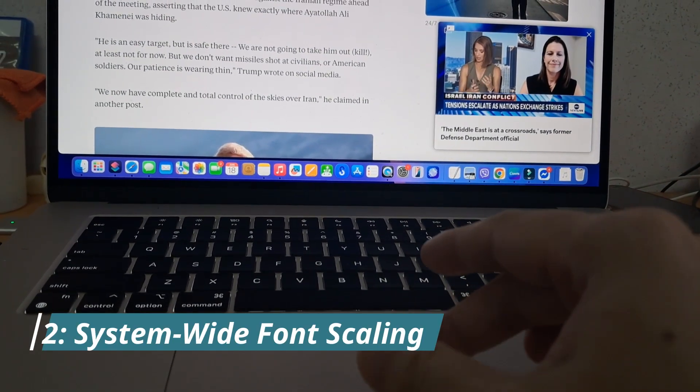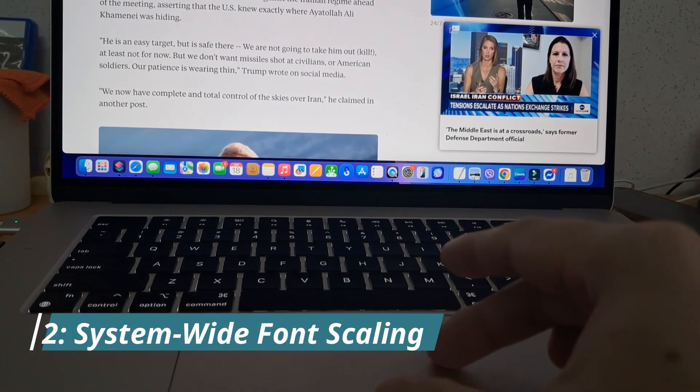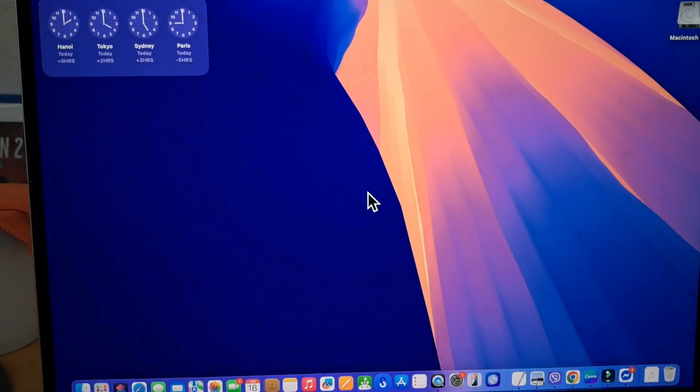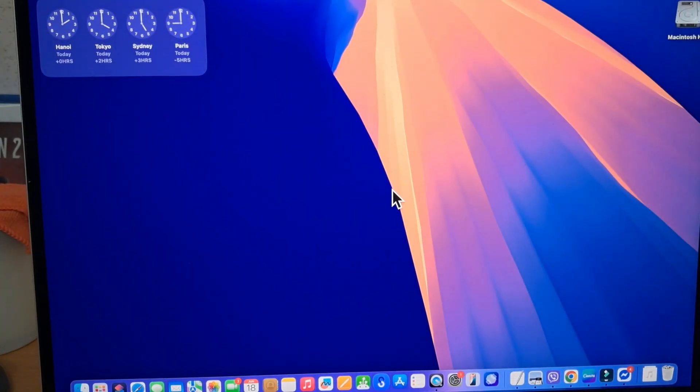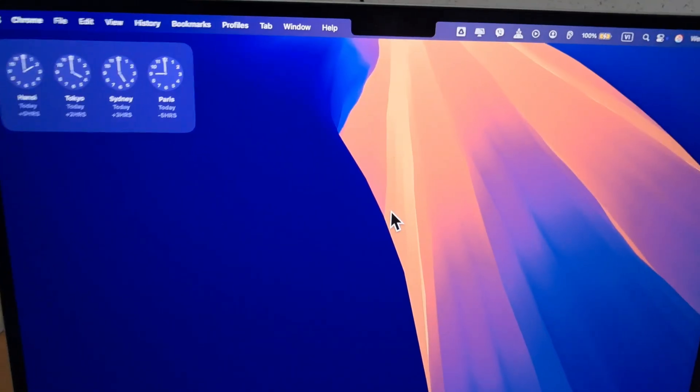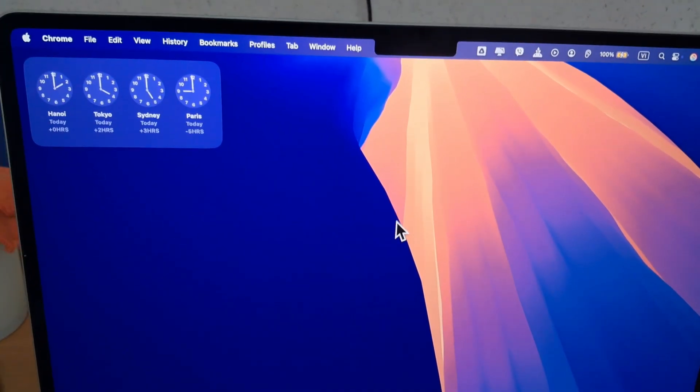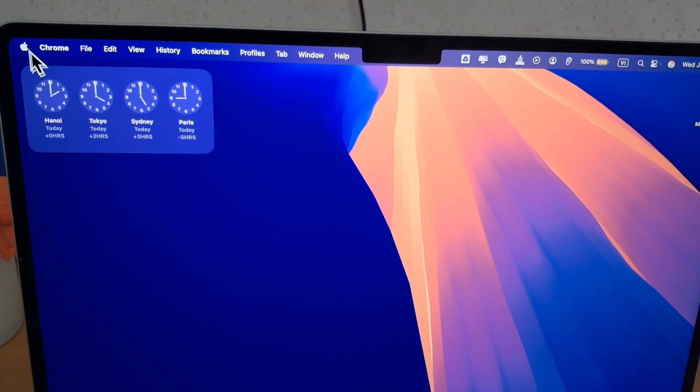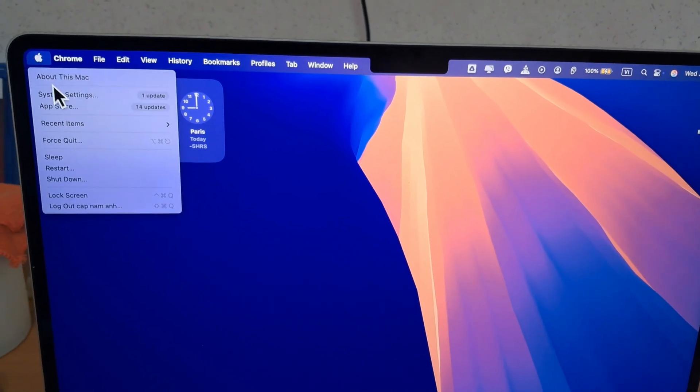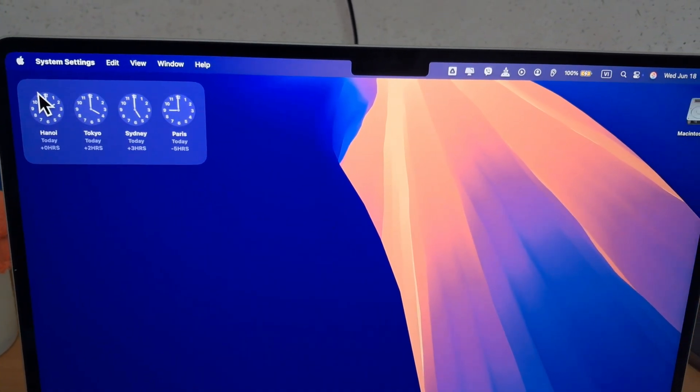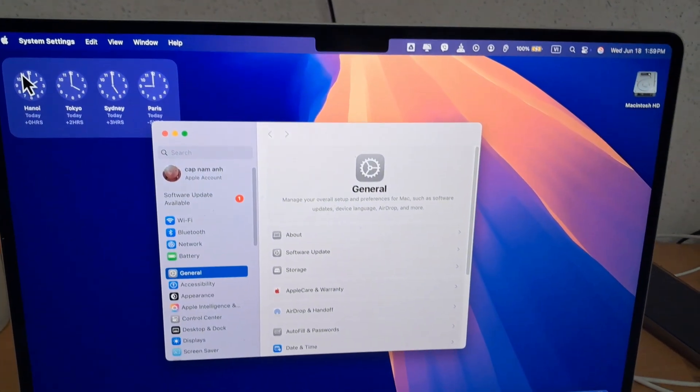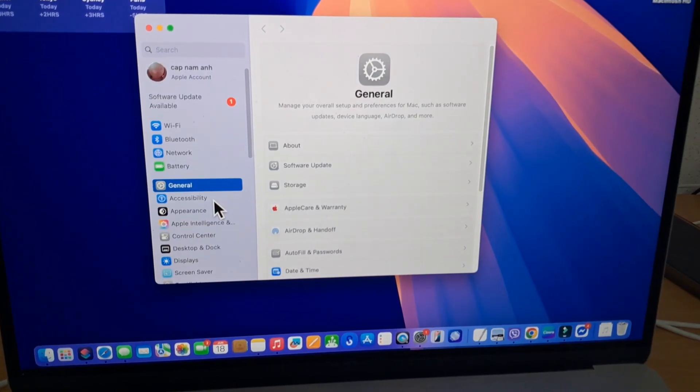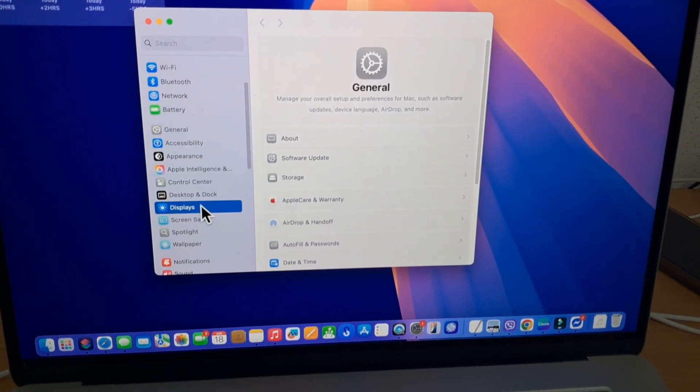Method 2: System-wide Font Scaling. If you want to make things permanently larger across your entire Mac, click the Apple logo in the top left corner, select System Preferences or System Settings on newer macOS, and go to Displays.